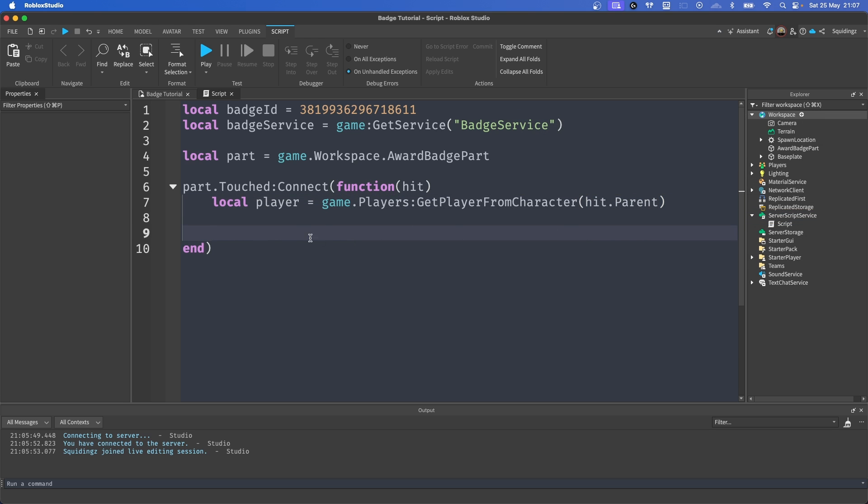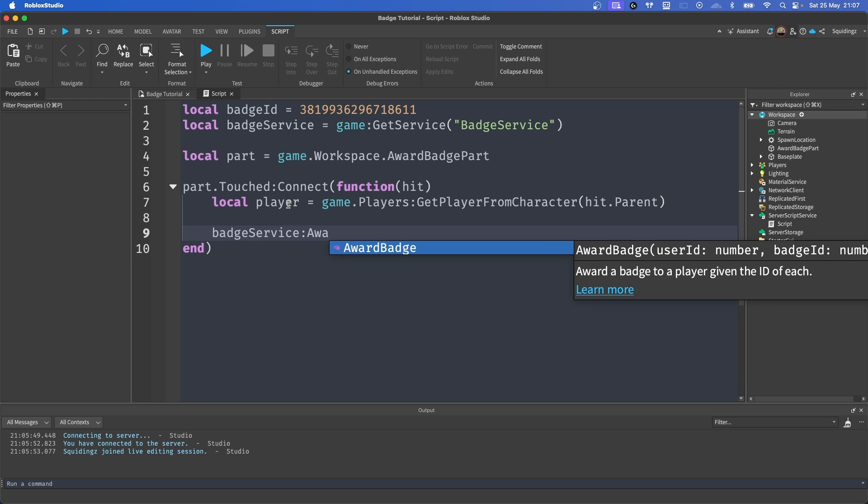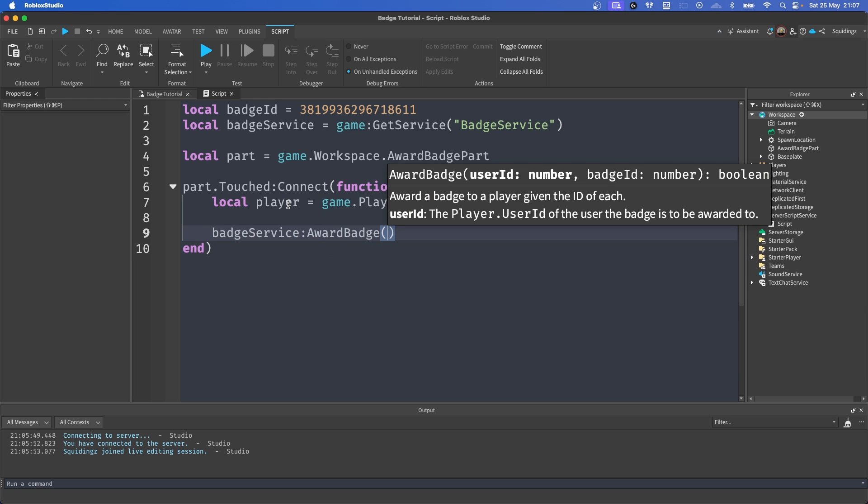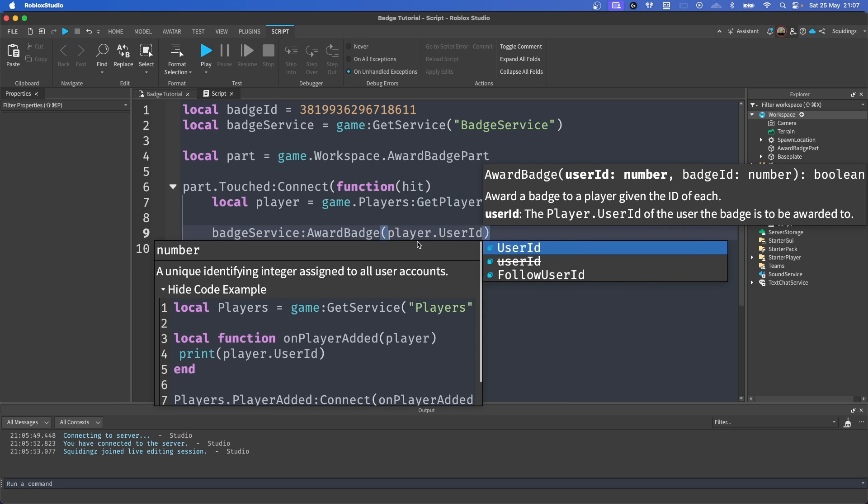And now we've got our player, what we're going to do is we're going to say badgeService:AwardBadge, and then we want the user ID and the badge ID. So how we can say that is player.UserId, comma, badgeId.